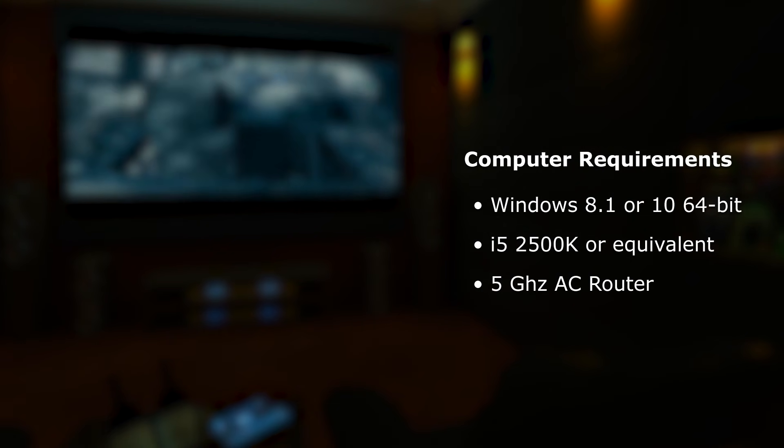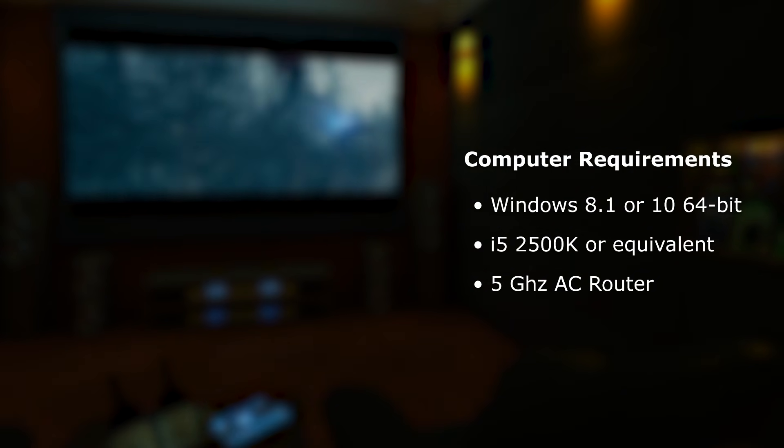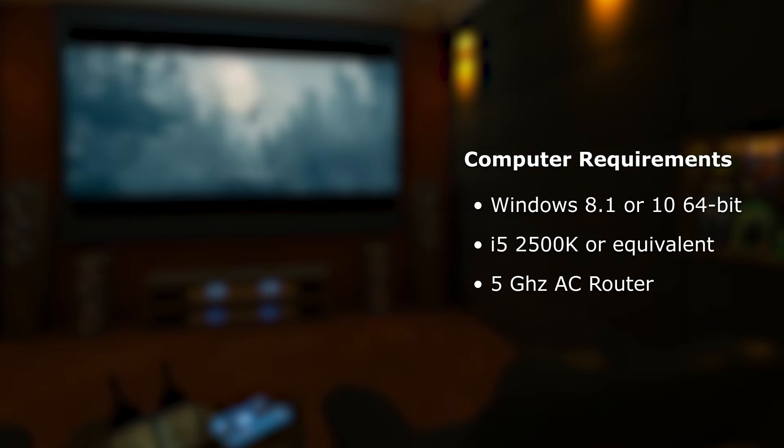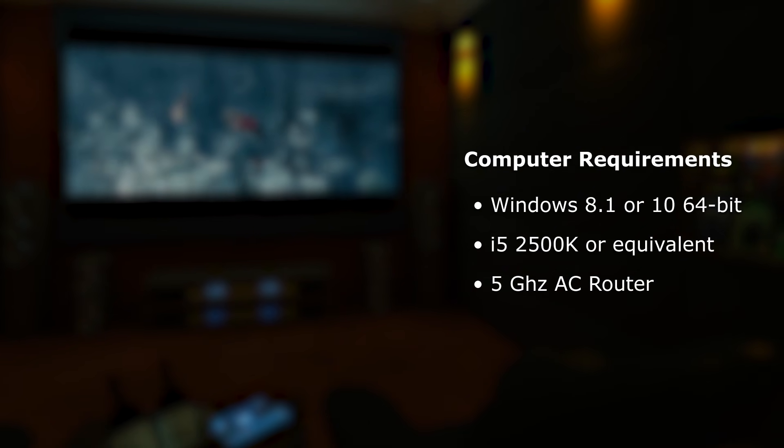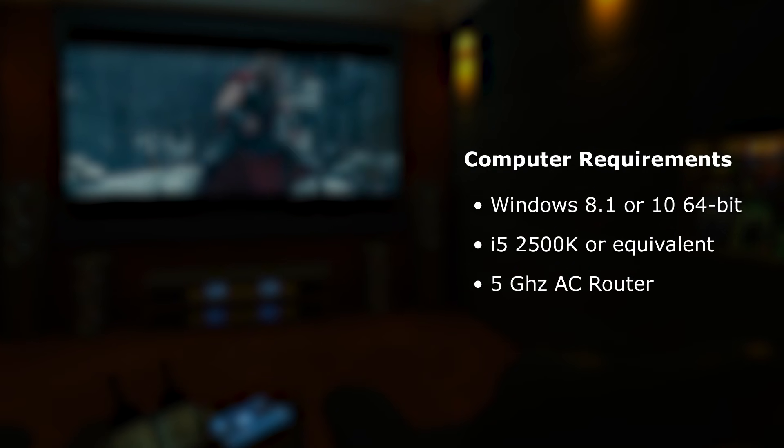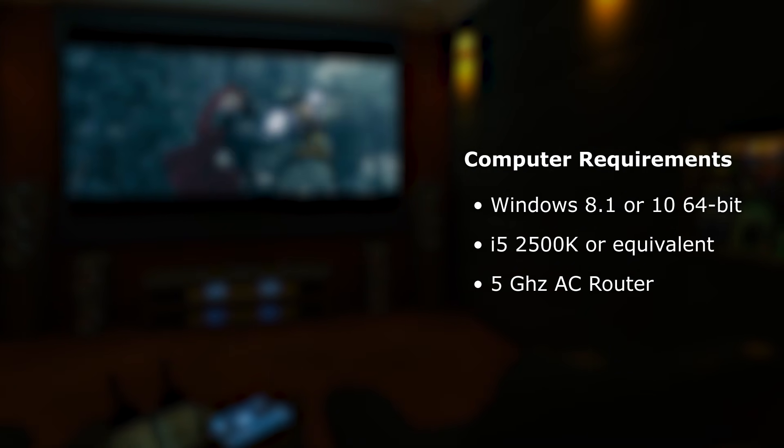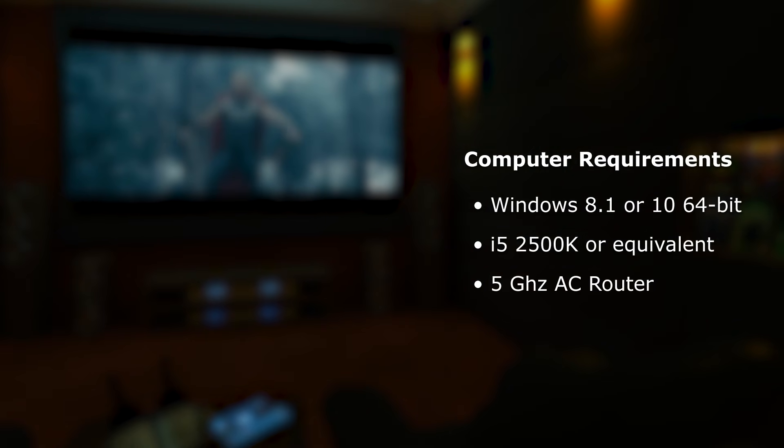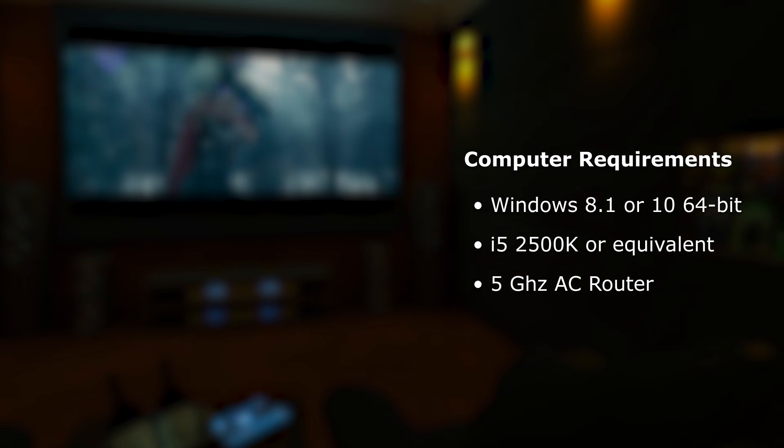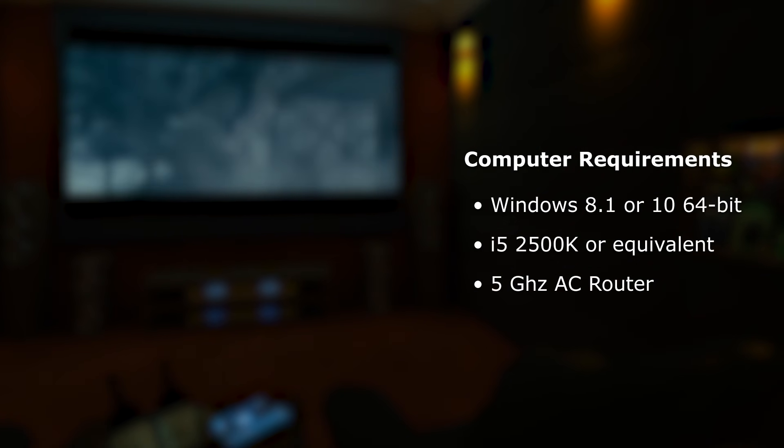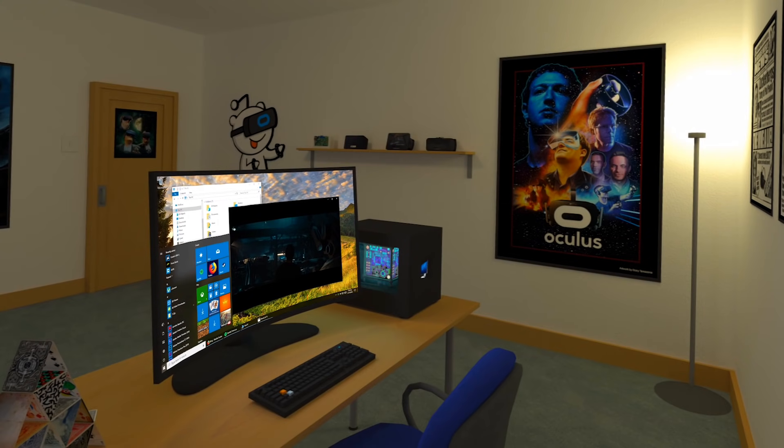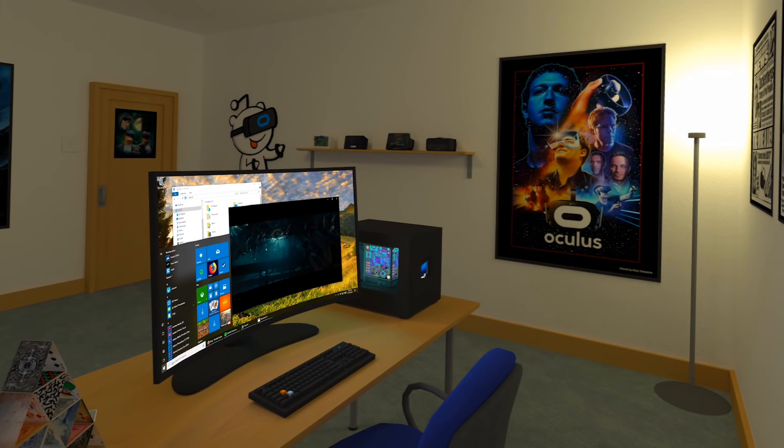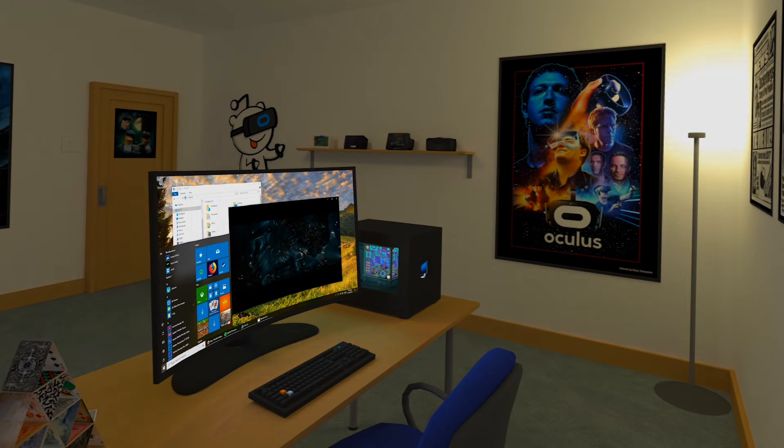But if you want the best experience, an Nvidia or AMD graphics card is recommended. The application is optimized for high quality, low latency streaming, so it will require a good 5 GHz AC router. Connecting your computer using an Ethernet cable is highly recommended if that's something you can do.